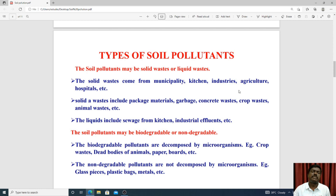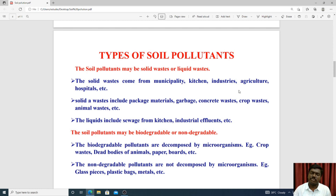Pollutants can also be classified as biodegradable and non-biodegradable. Biodegradable waste material is easy to compost — it is decomposed by microorganisms. Biodegradable pollutants include crop waste and dead bodies of animals. Non-biodegradable pollutants such as glass, plastic bags, and metals cannot be decomposed by microorganisms.